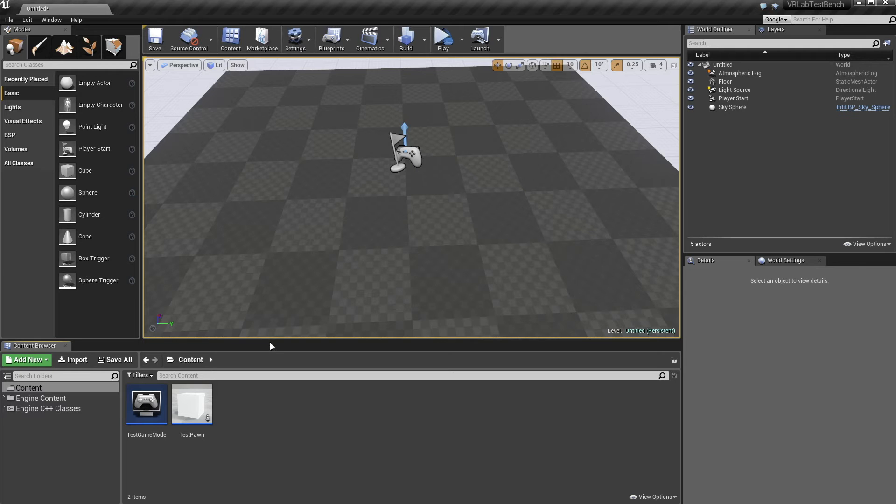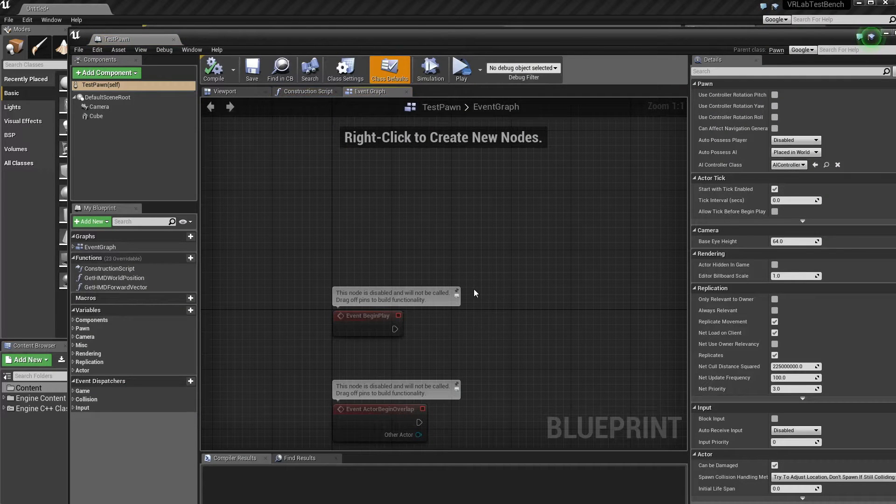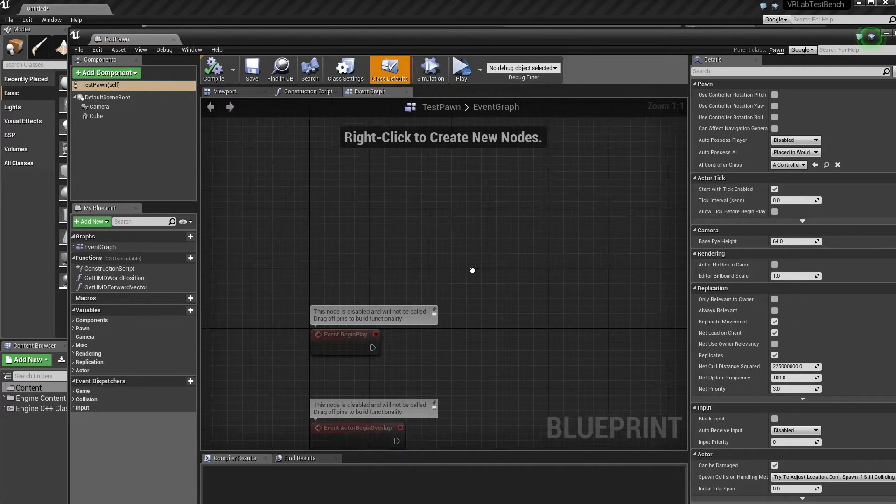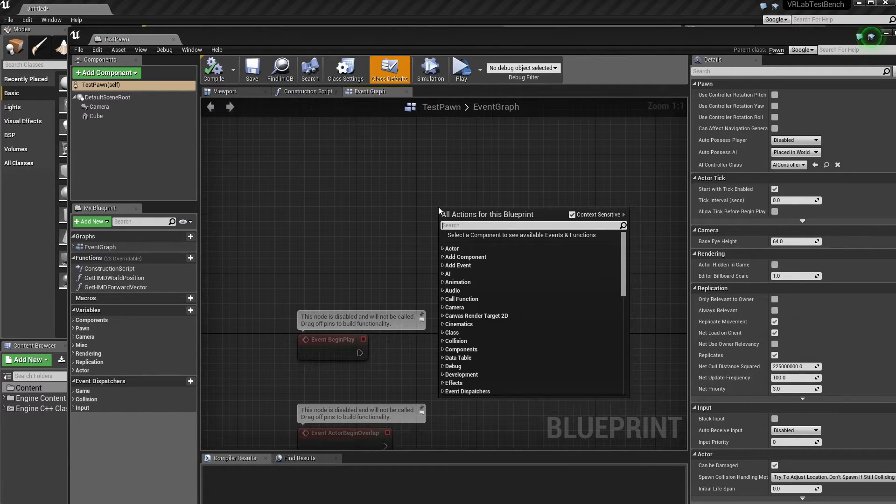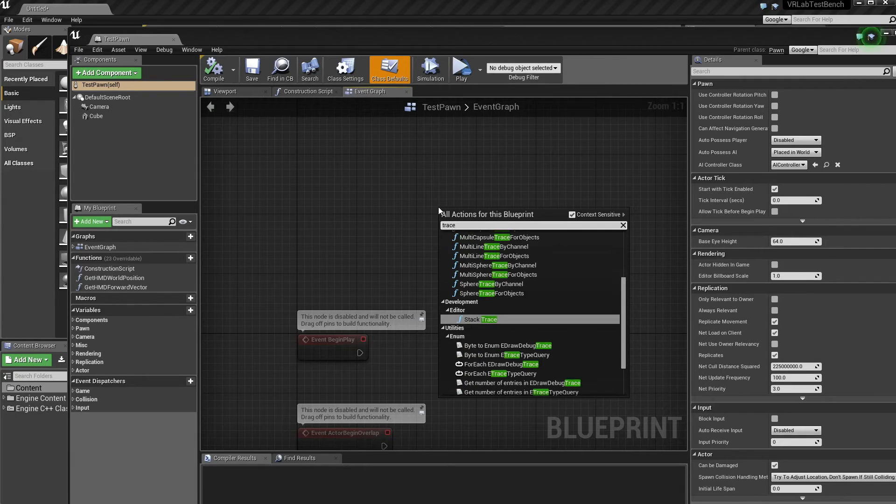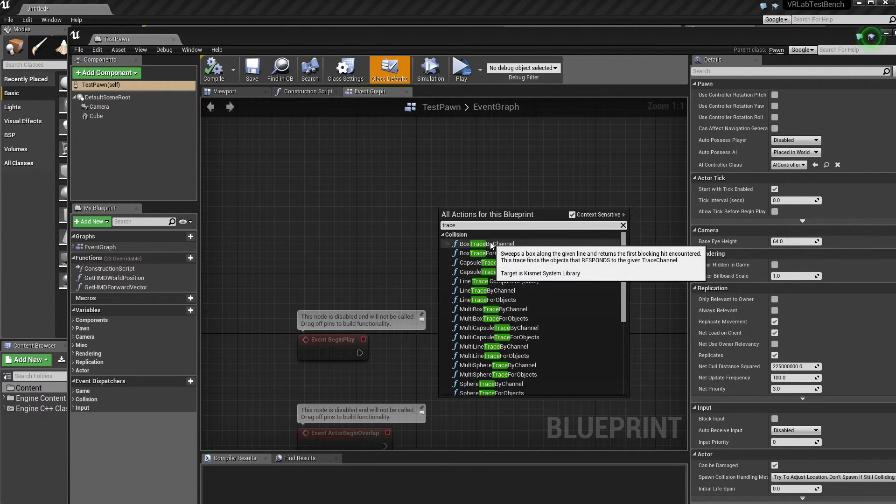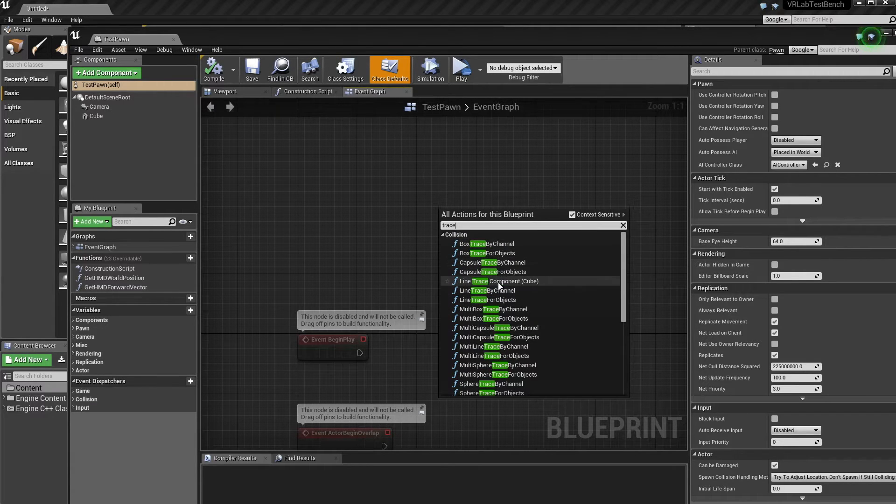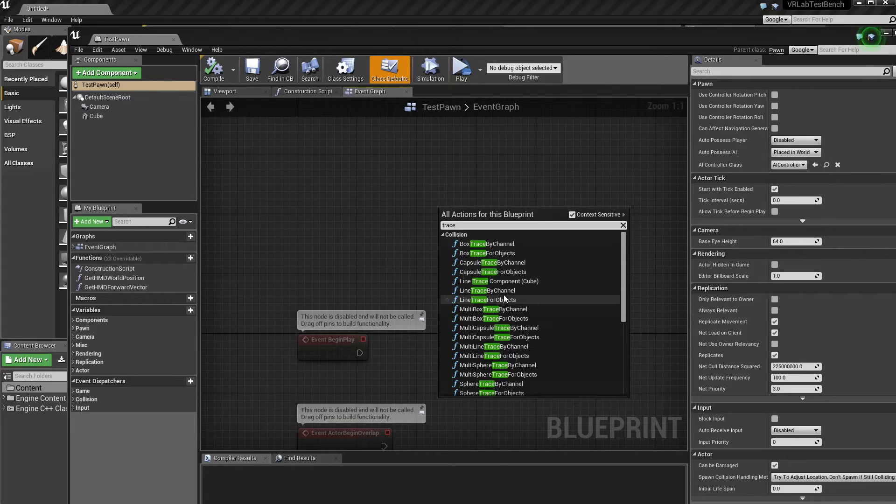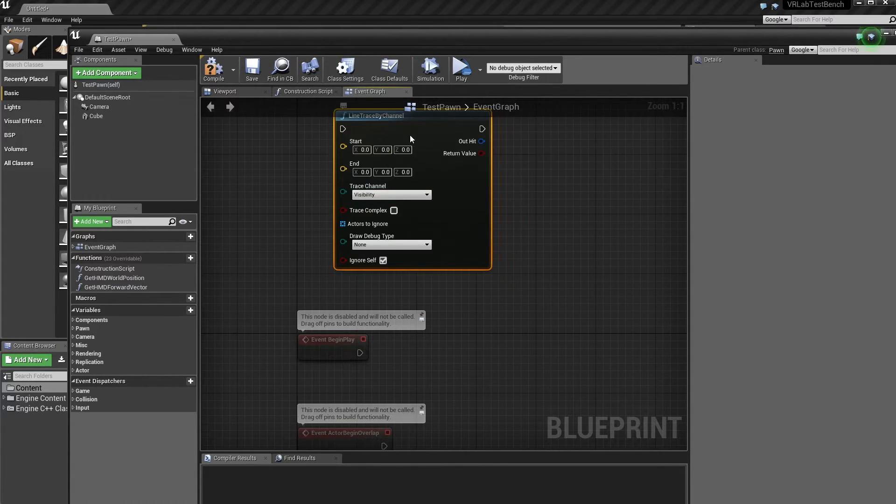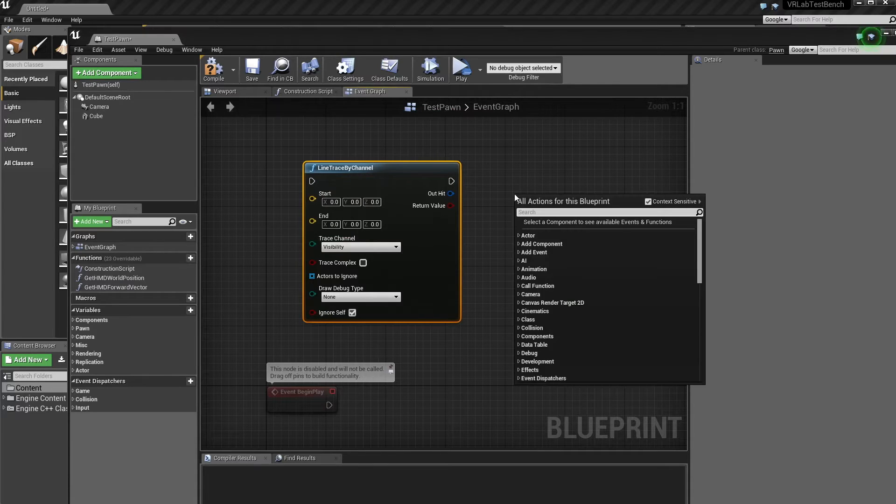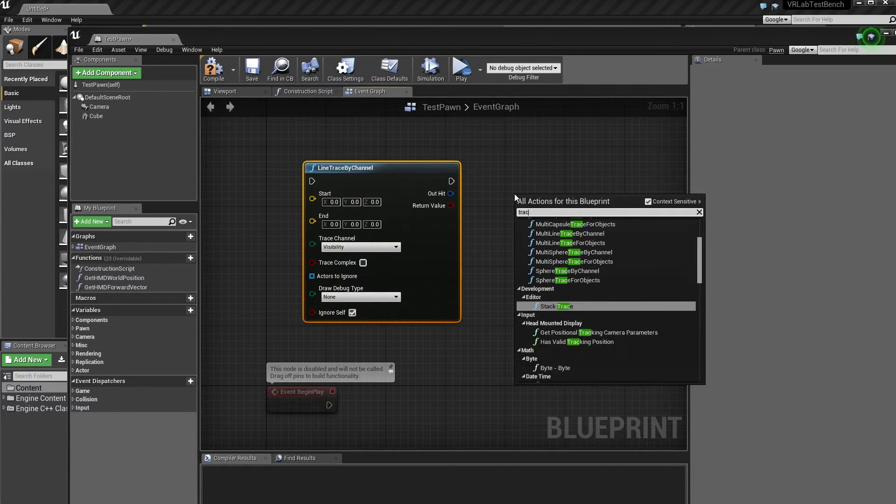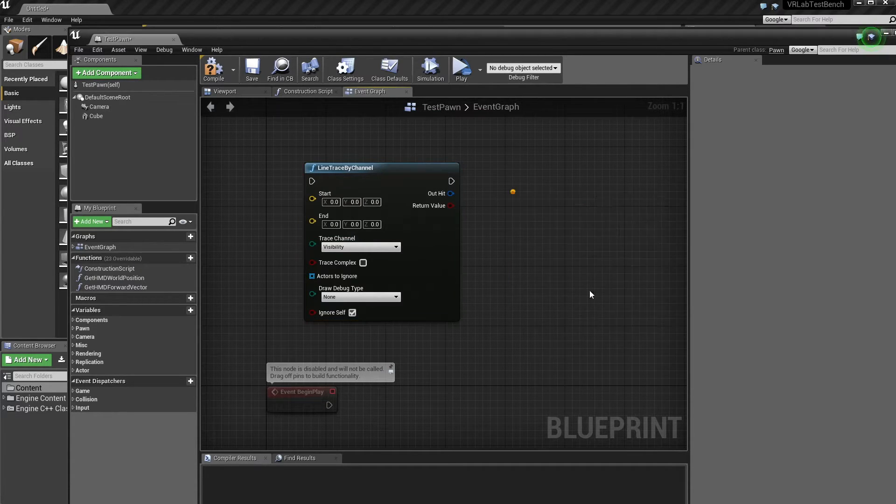So I have just a default scene set up here with a pawn and a game mode. So if we look inside here, we can just add what are called traces in UE4. So there are a bunch of different traces where you can do. I'm just going to try and cover two at the moment. So we've got a line trace by channel and a line trace by objects.